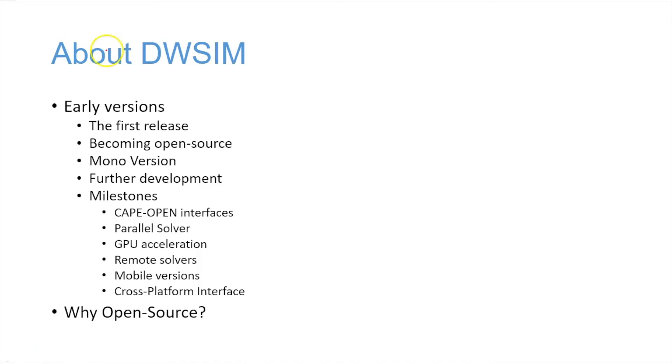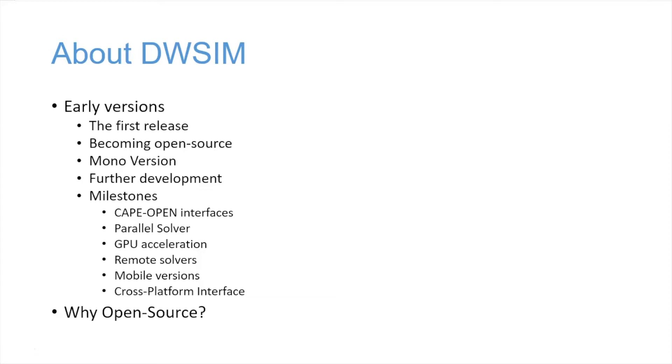In the early versions of DWSIM, I was starting to learn VB.NET and learn how to make things. Initially I had coded DWSIM only in Portuguese, but then I started to think about what I was doing.